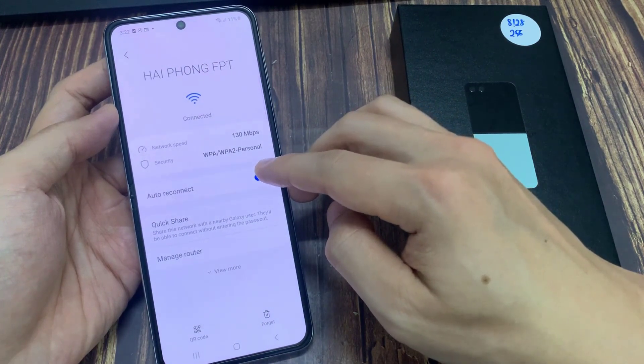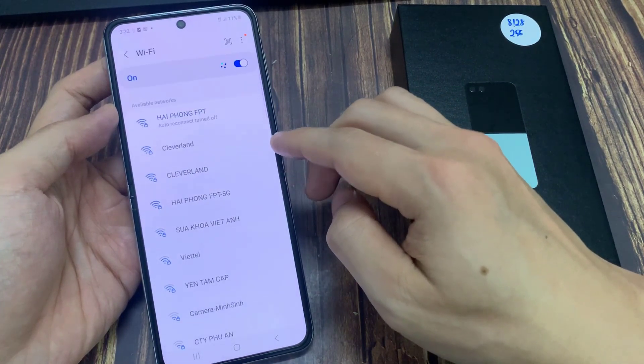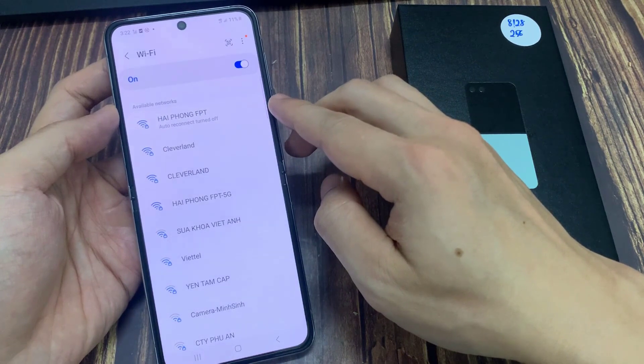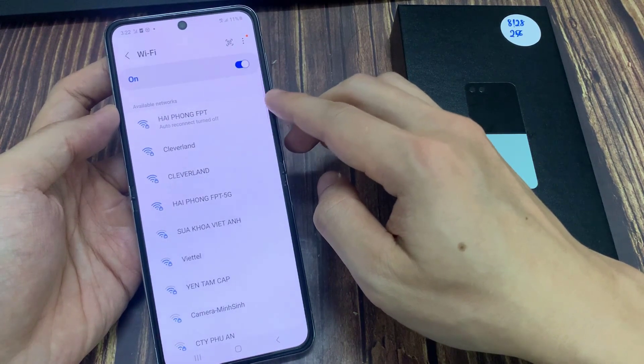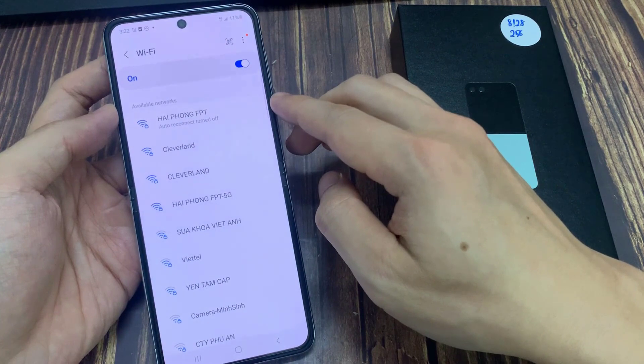Tap on the toggle button to turn on or turn off auto-reconnect. Now you can see here if I turn off auto-reconnect, then Wi-Fi will not connect unless I tap on it.